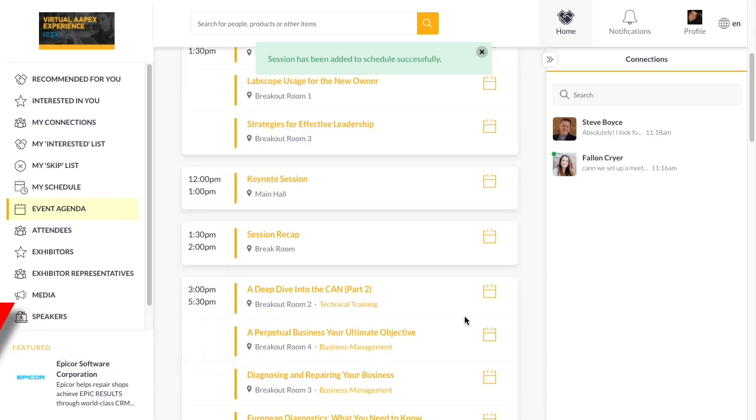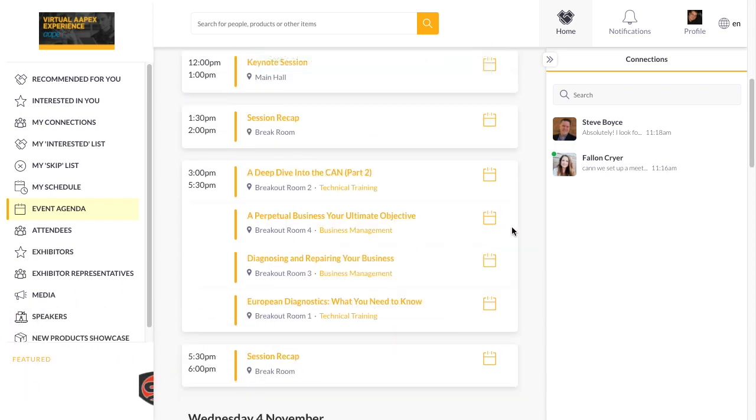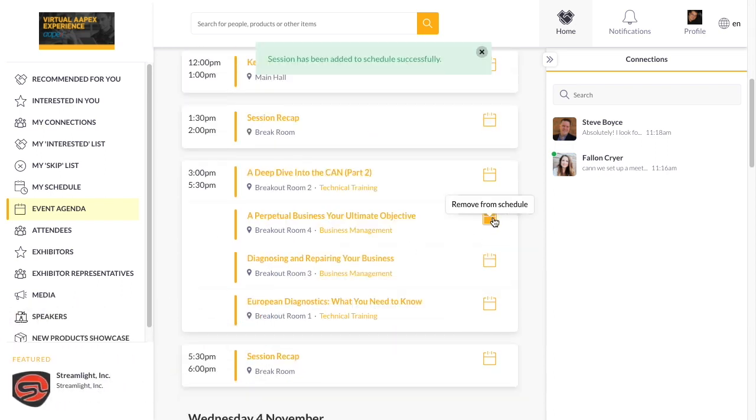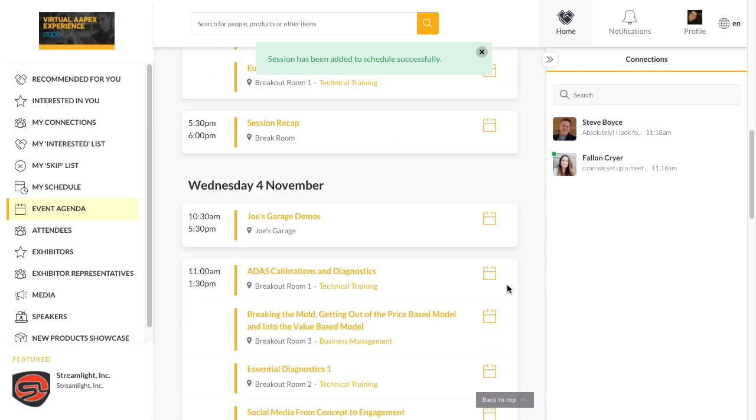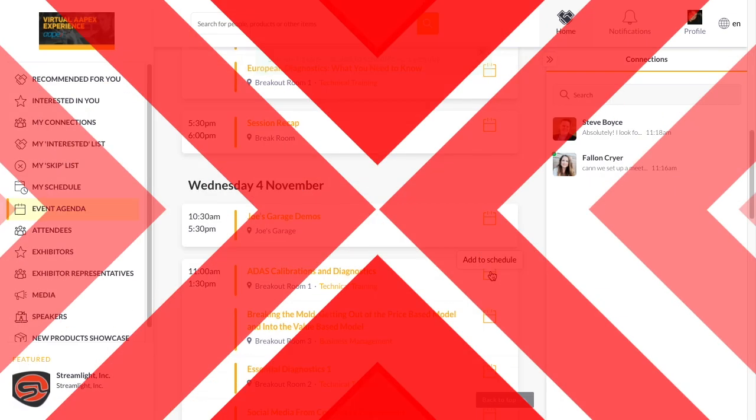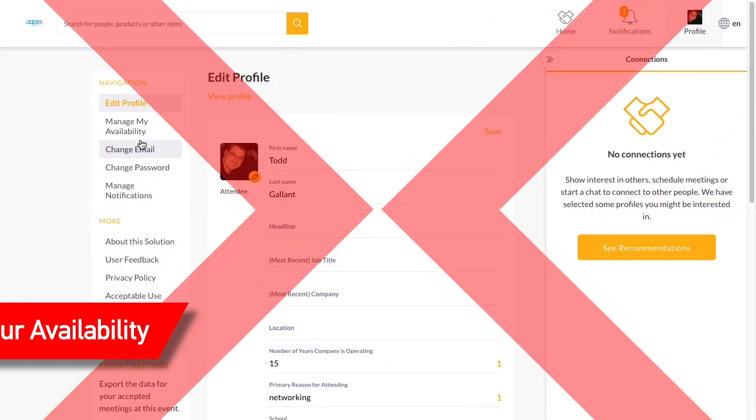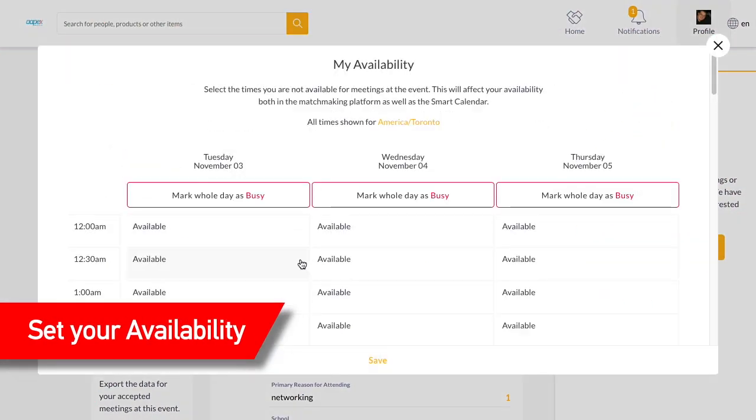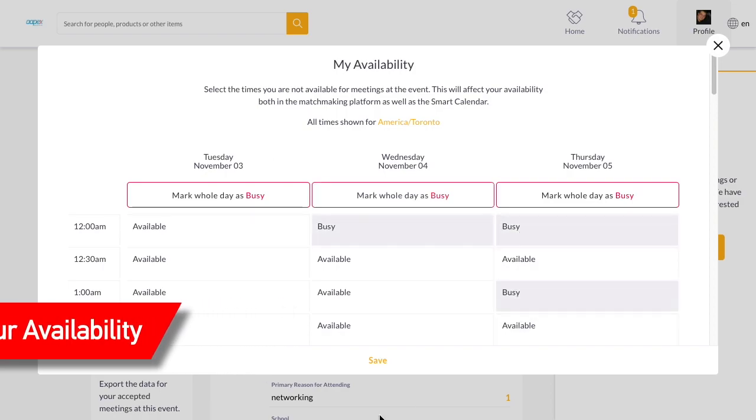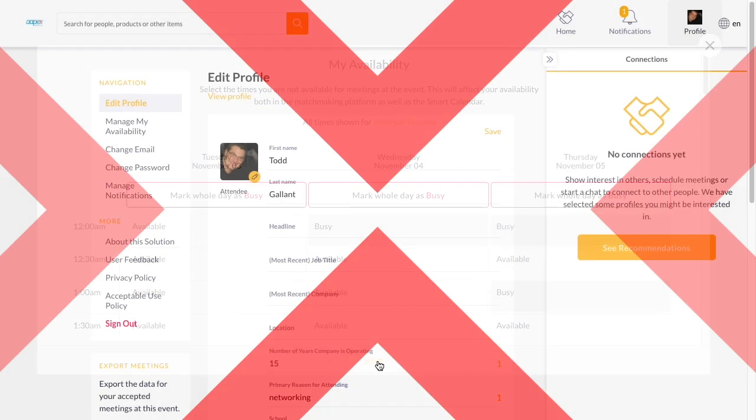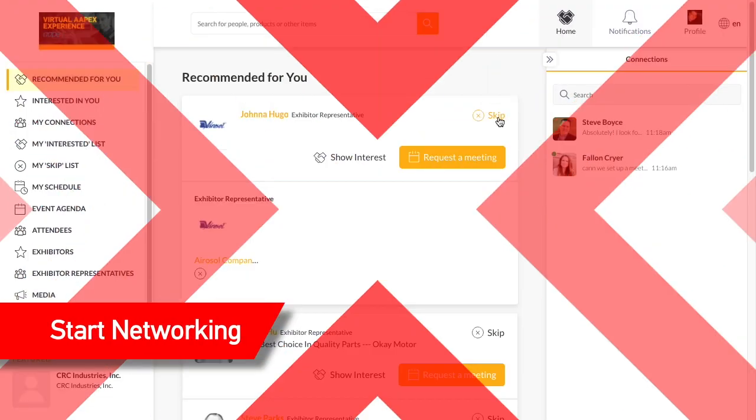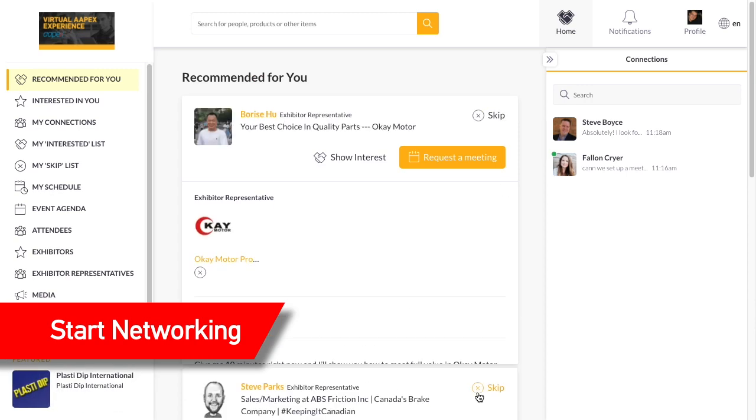Access on-demand and live streamed content across the duration of the meeting and review your personal schedule at any time. Next, set your availability so people know when you can meet.